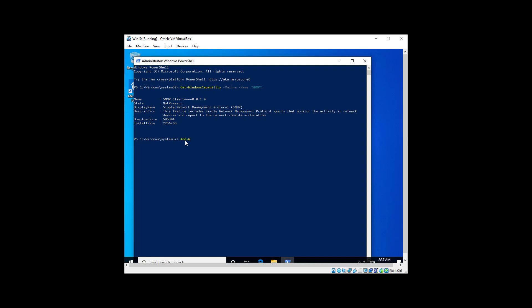So we're going to do an Add-WindowsCapability online, name SNMP.Client 2.1.0.